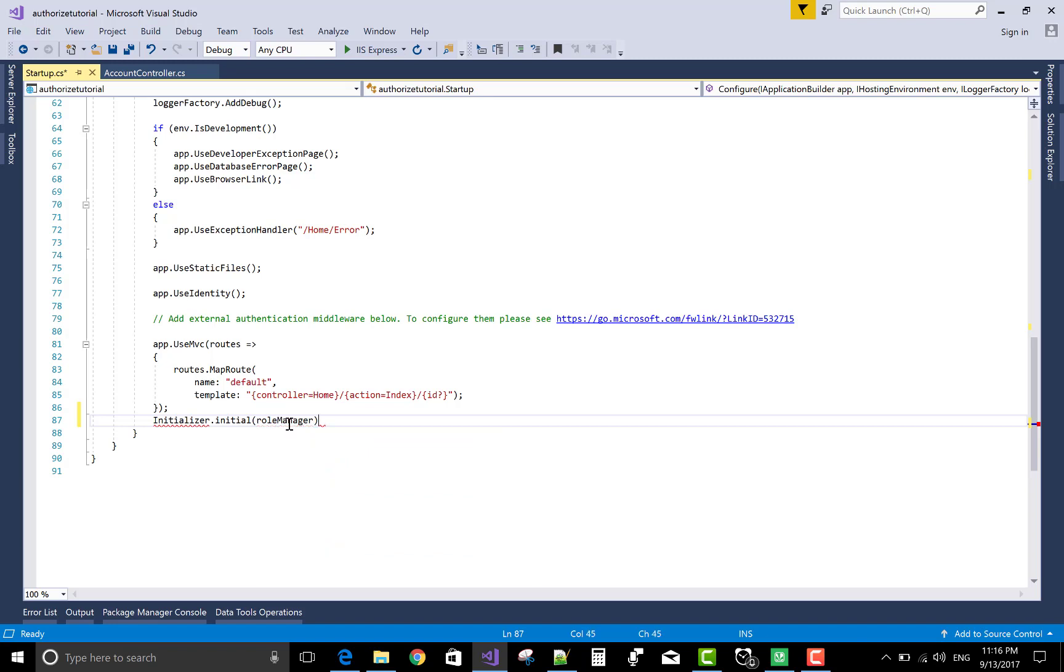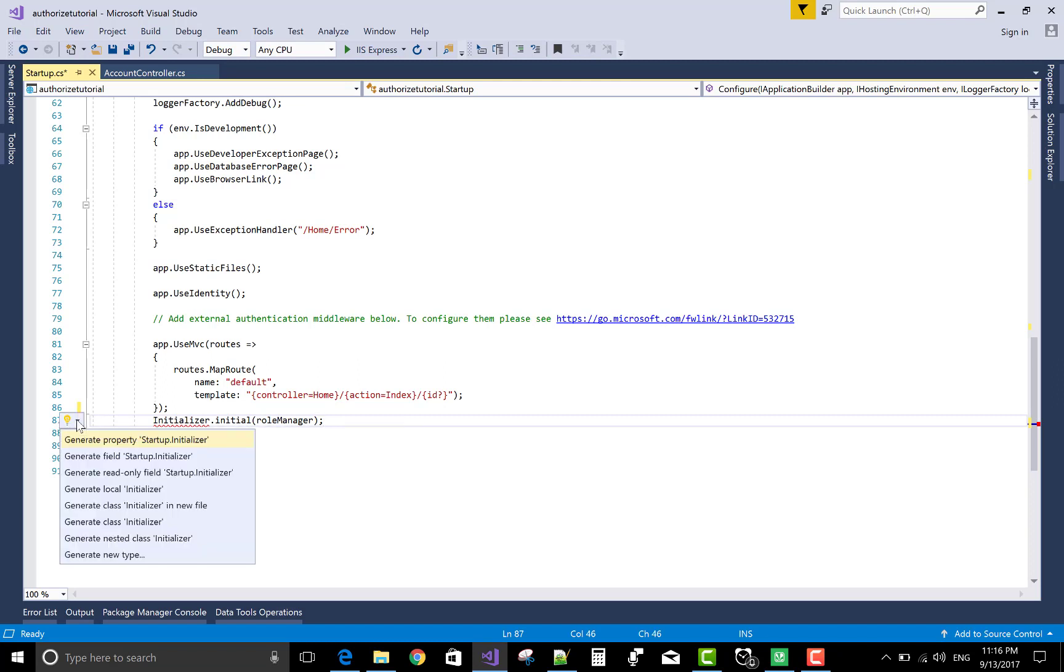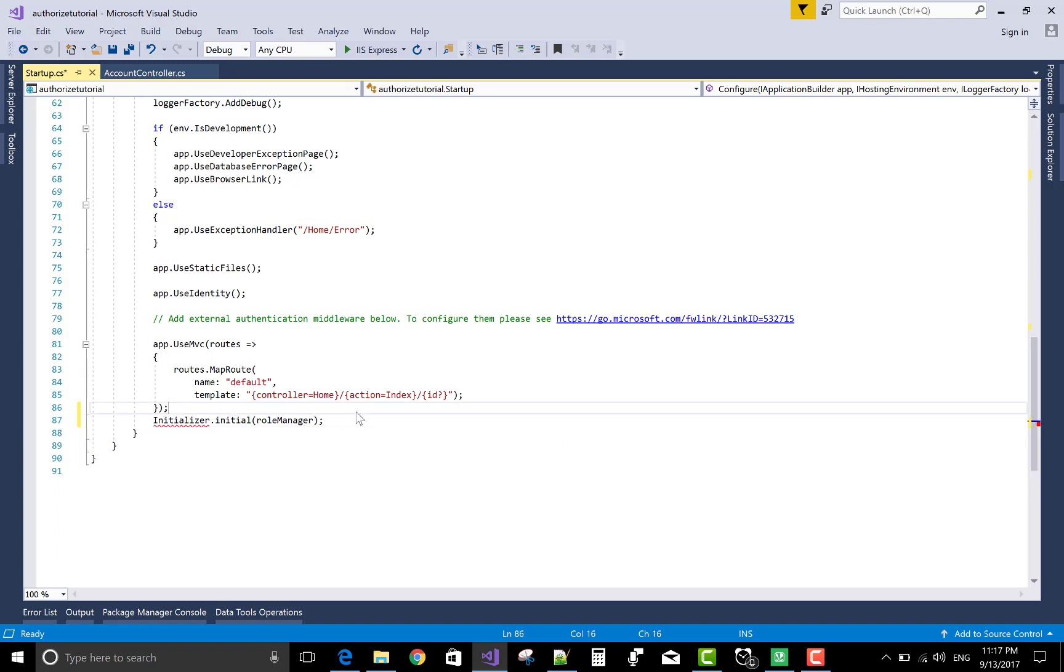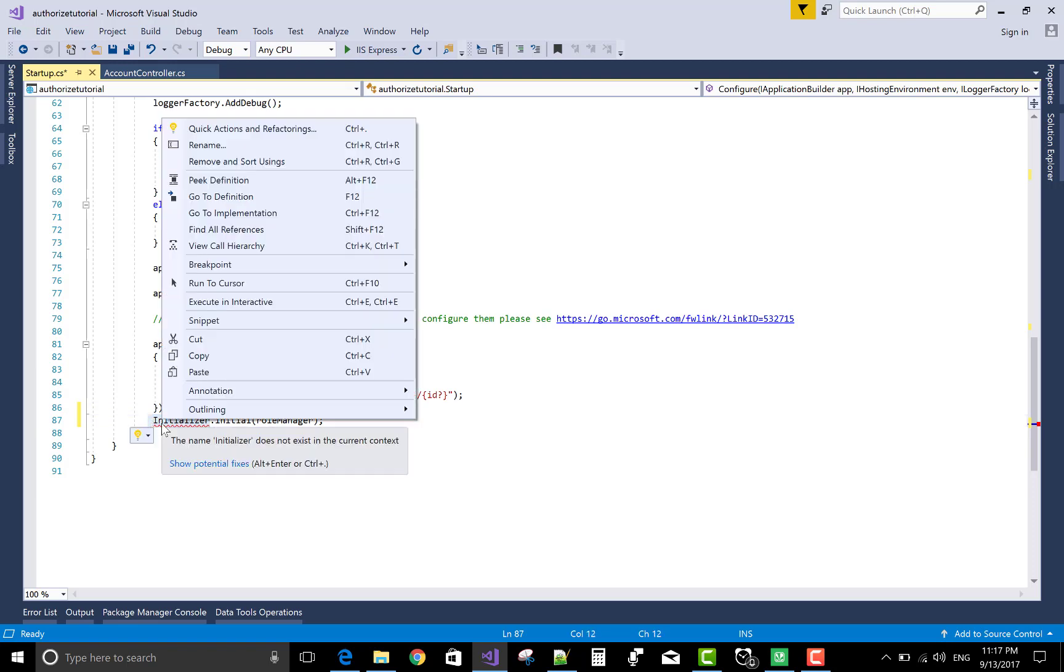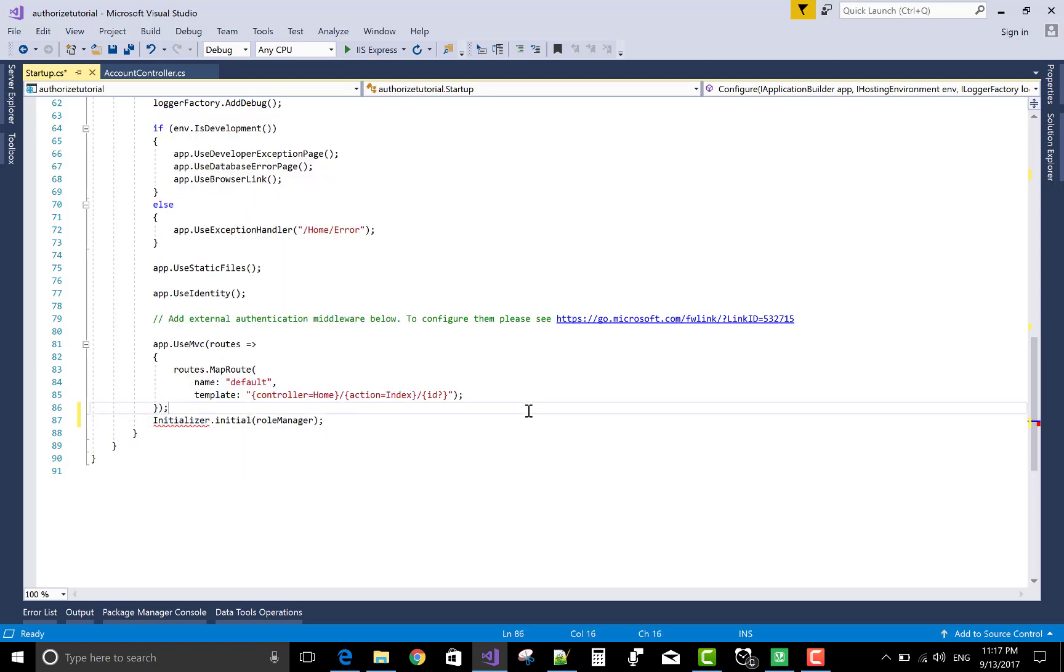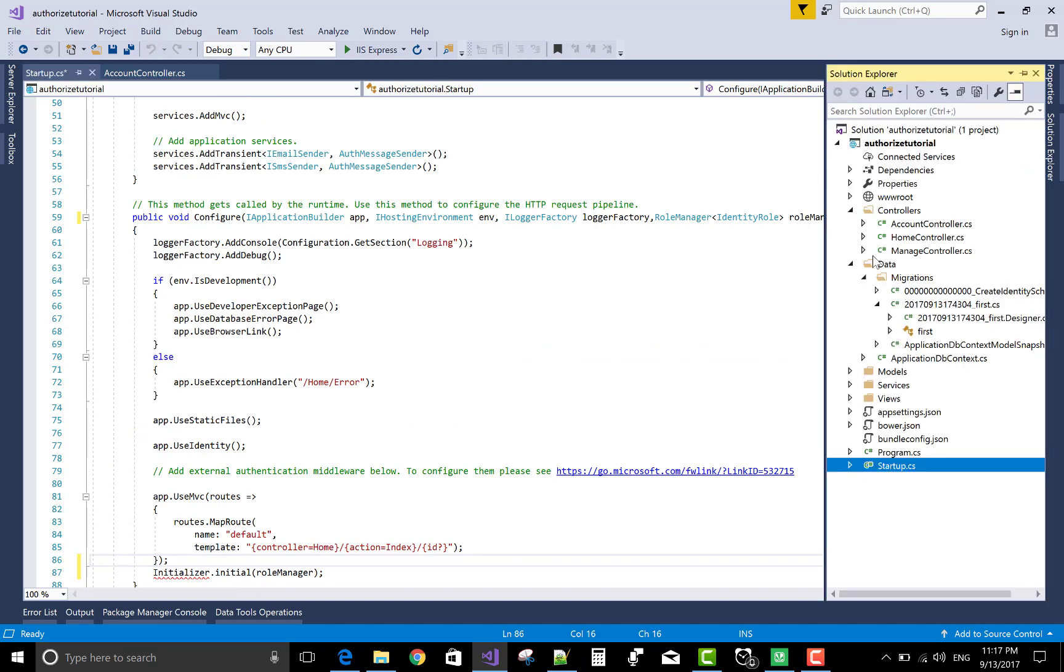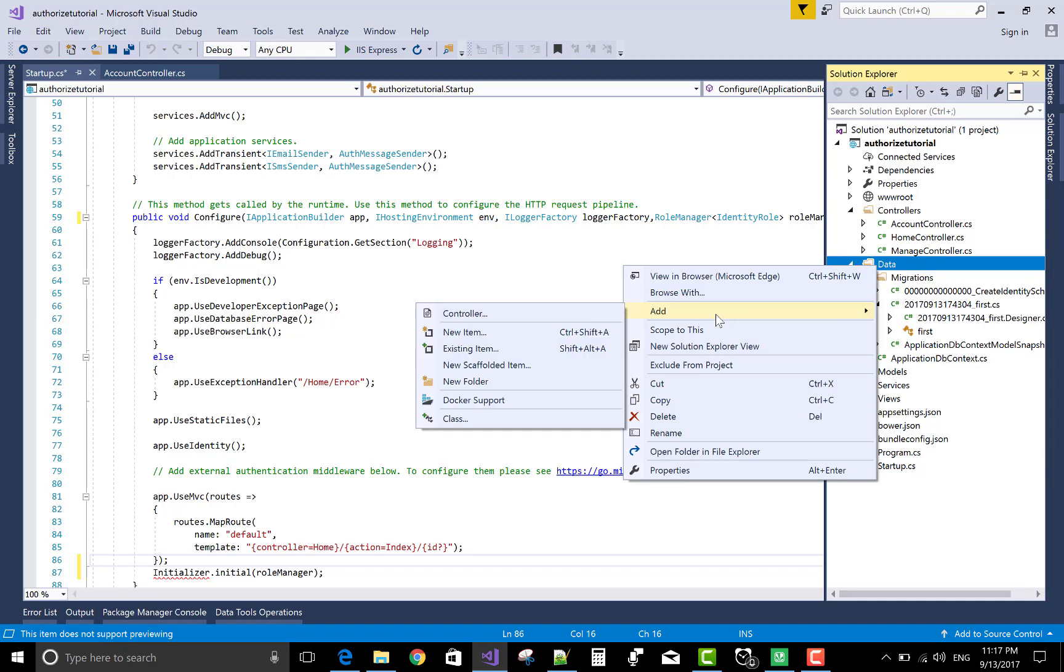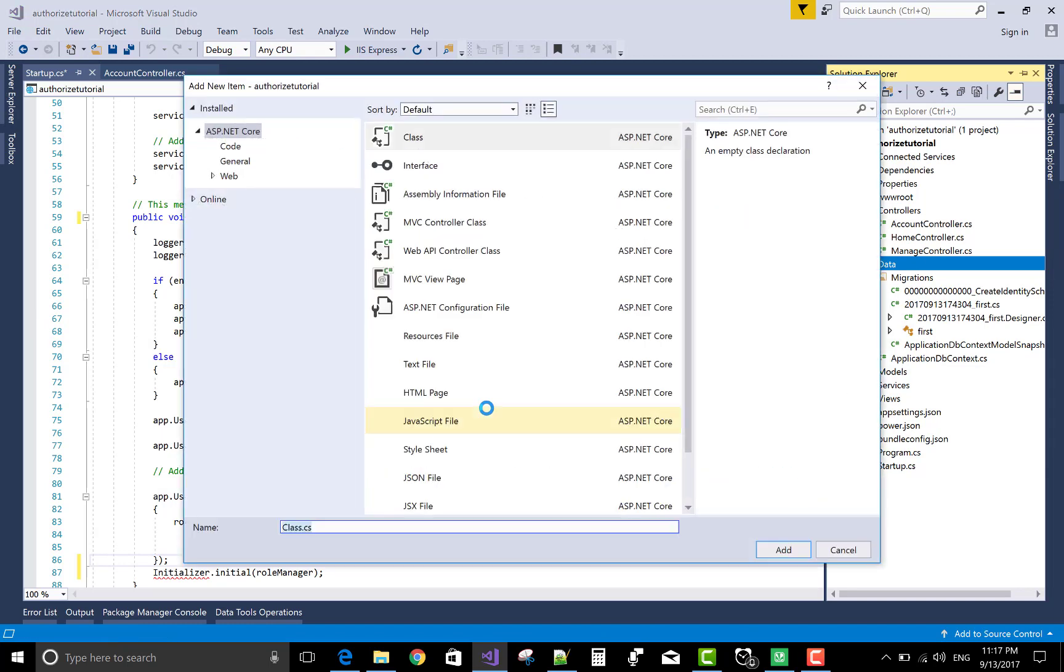Now, first to create an initializer class. If you check, then generate nested class initializer. But I want to create a class outside of startup.cs file. So, add a class in the data section. Add a class initializer.